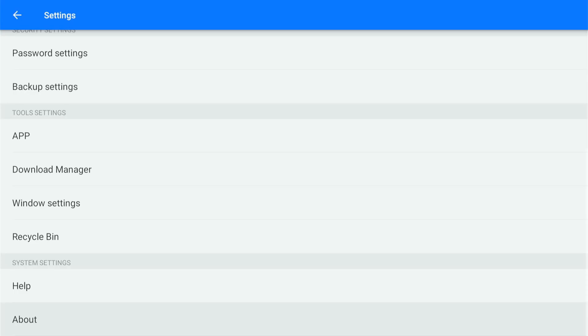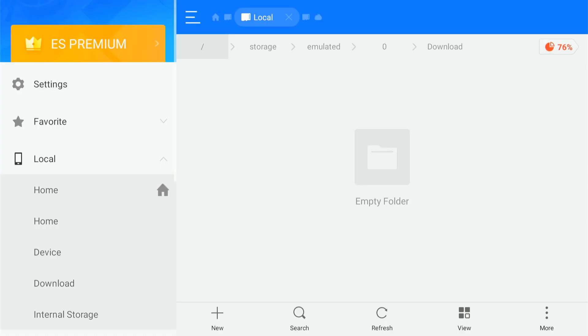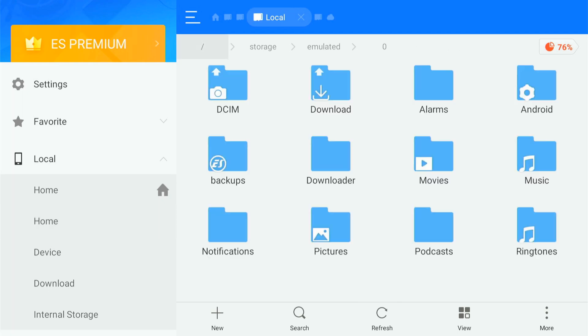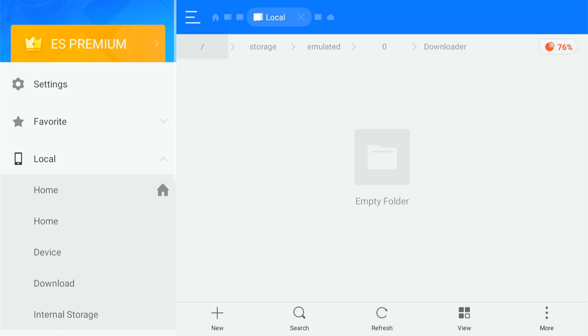Now I already have it downloaded, but if I back out of settings, we can go down to where it says local, then go to the second home, and then if you have the downloader app, it should download files to this specific folder.